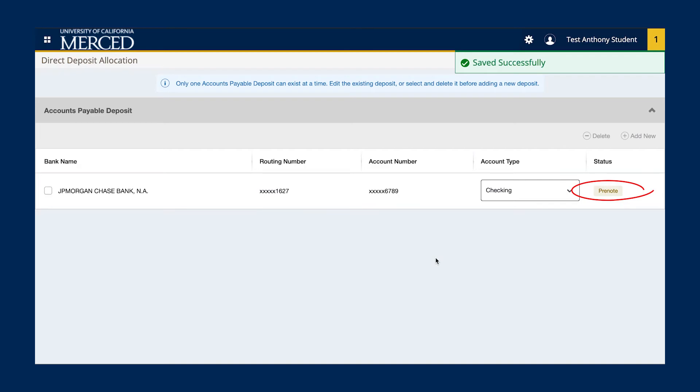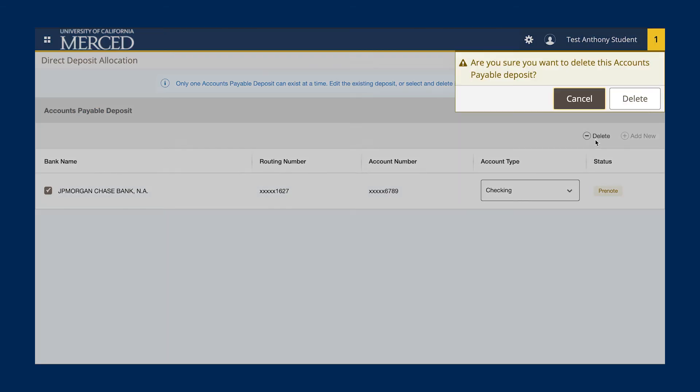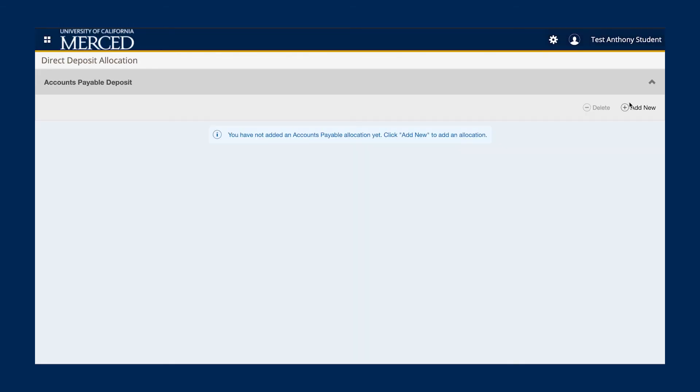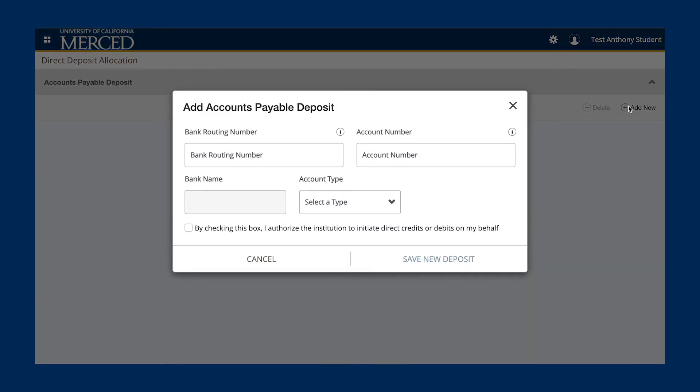If you ever want or need to update your EFT information, you will click on the box that is to the left of your bank name. After you click the box, you will then be allowed to delete the EFT account. Once you've deleted the account, you will then need to click the Add New icon to enter your new bank account information.